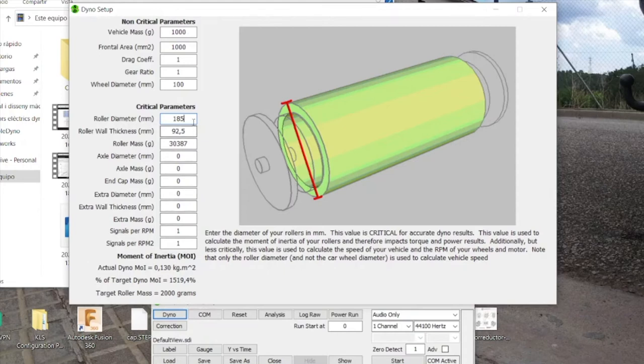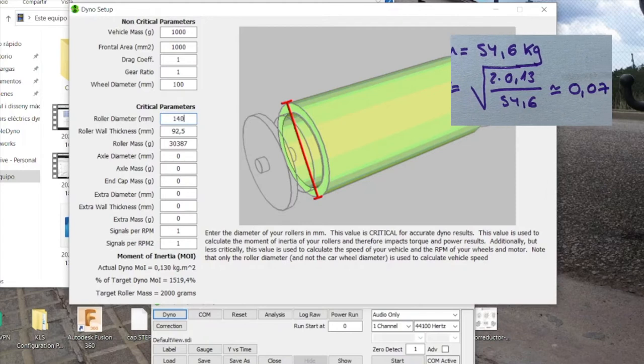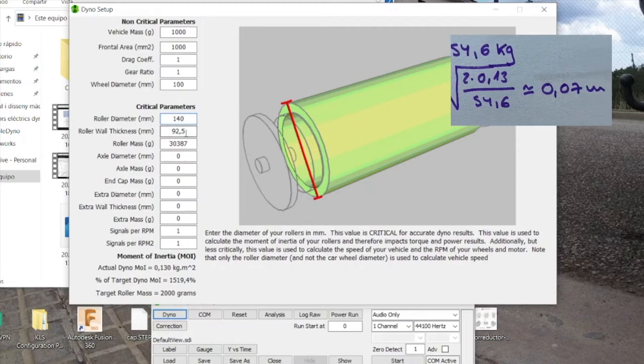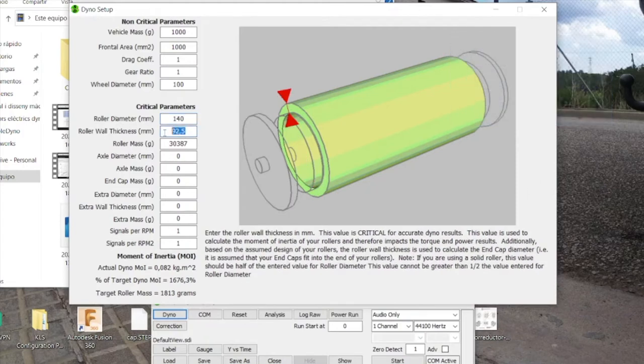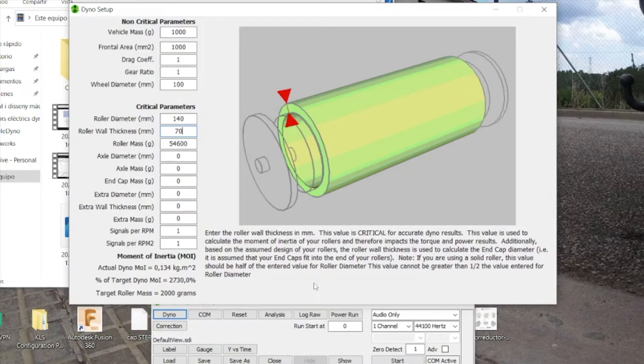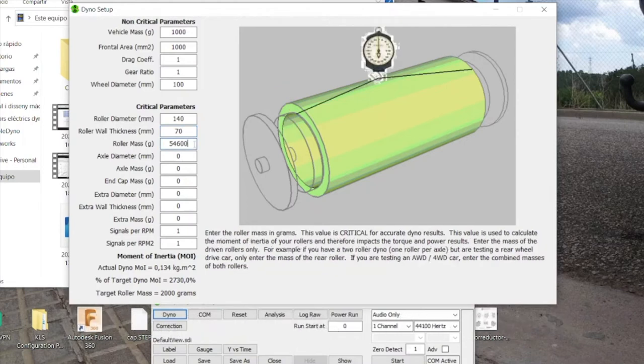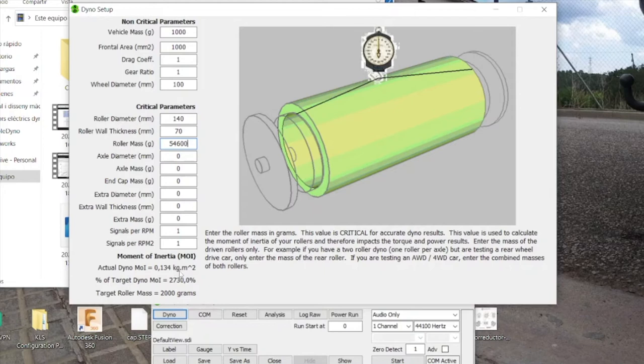So if we go to roller diameter, which is 140 millimeters. Roller wall thickness. If it's a solid cylinder, then it's half of the diameter, so 70 millimeters. Roller wall thickness will be half of the roller diameter. Here's the note. If you are using a solid roller, this value should be half of the entire value of roller diameter. And then the roller mass, which is 54 and 600 grams. We have an actual dyno moment of inertia of 0.134 kilograms per square meter. A bit more than the value I looked for, but this is due to rounding error, so it's fine.